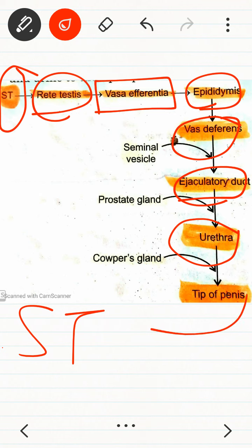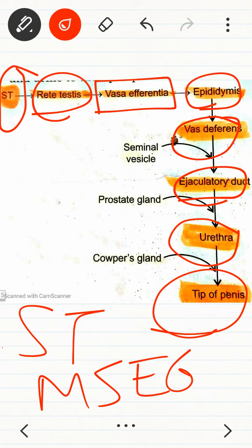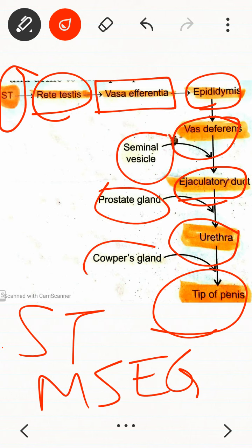The last part is the tip of the penis. Now the most important point: the male sex accessory glands are also present here. You can see the seminal vesicle, prostate gland, and Cowper's gland. The seminal vesicle is present between the vas deferens and the ejaculatory duct.